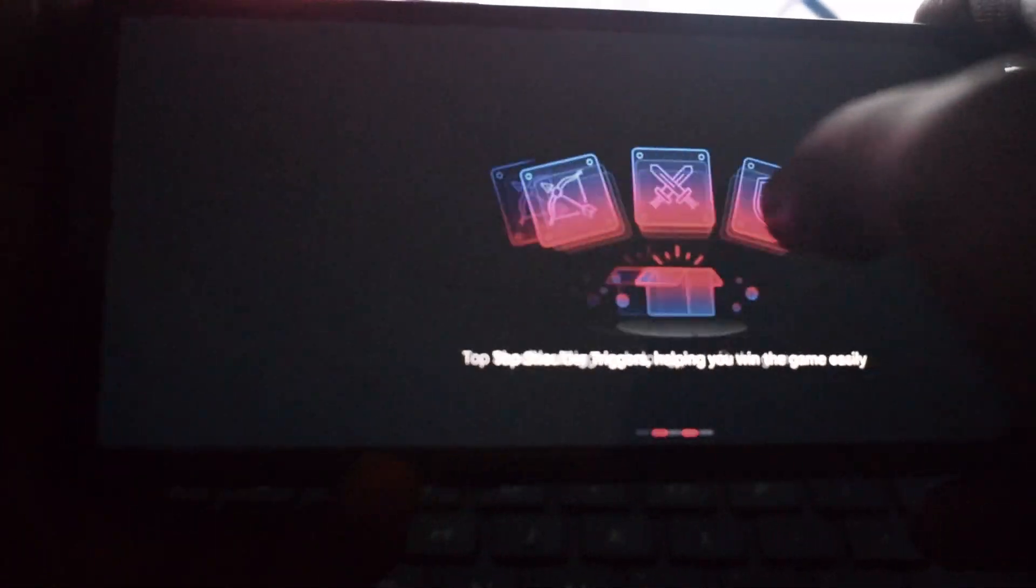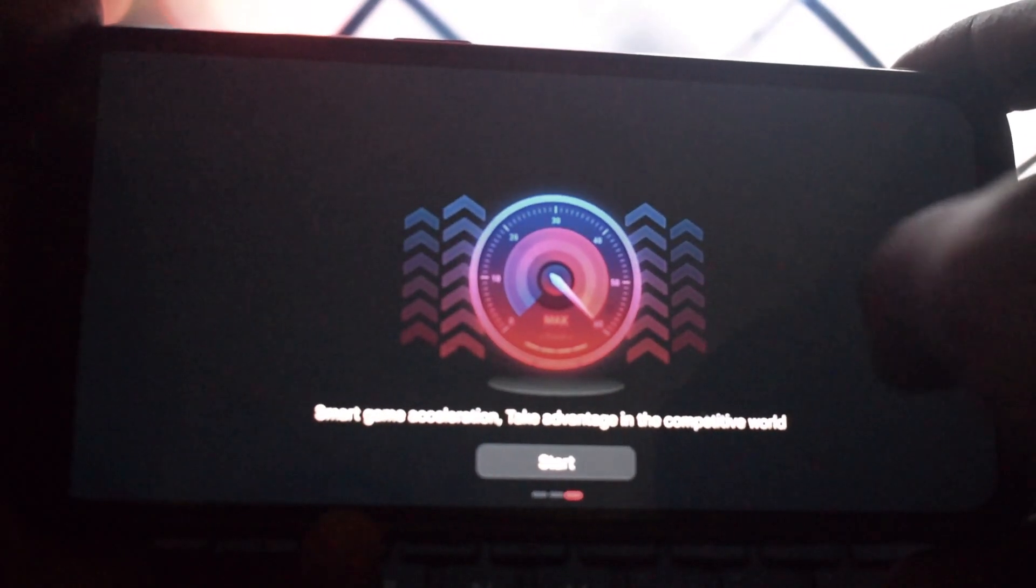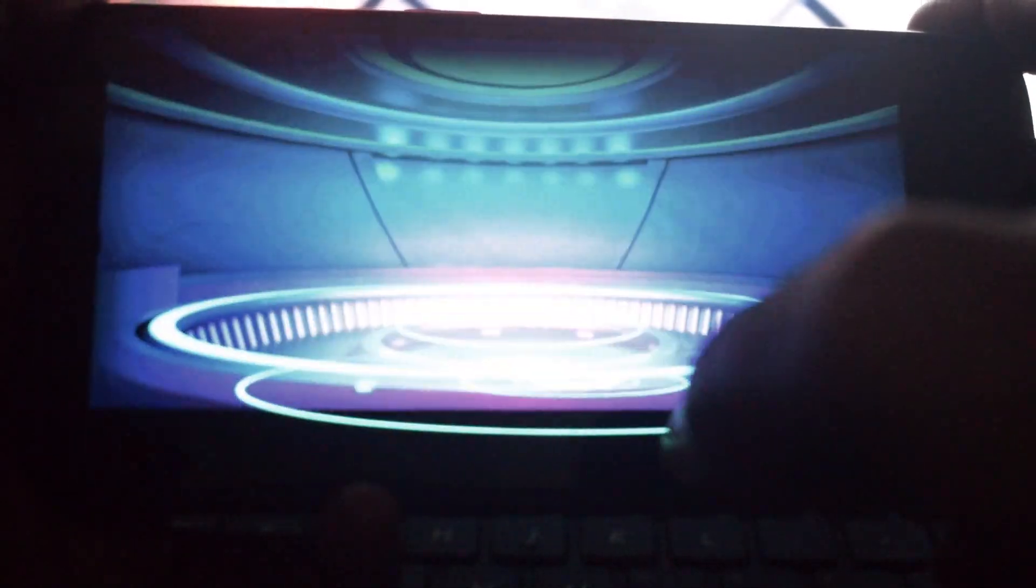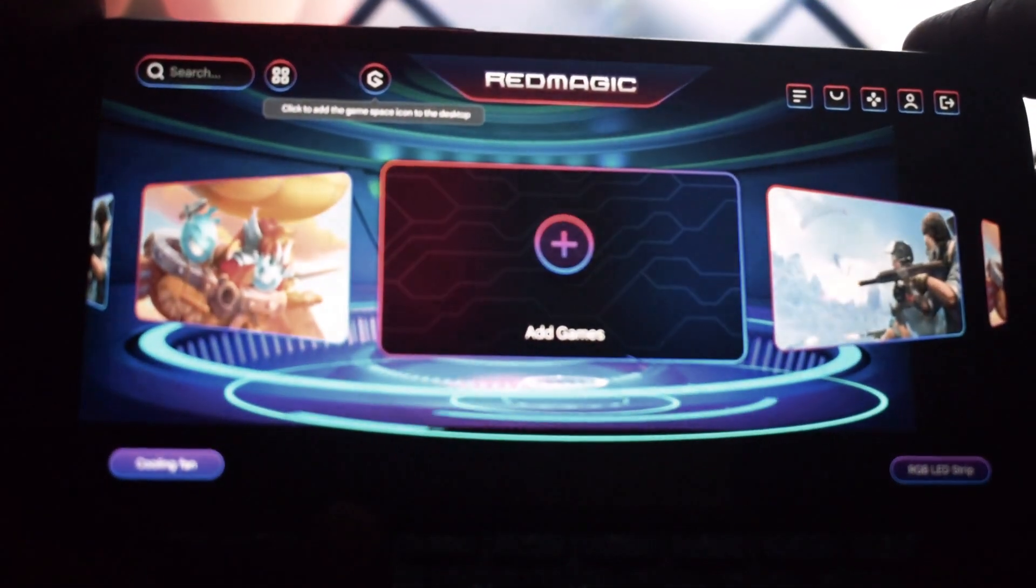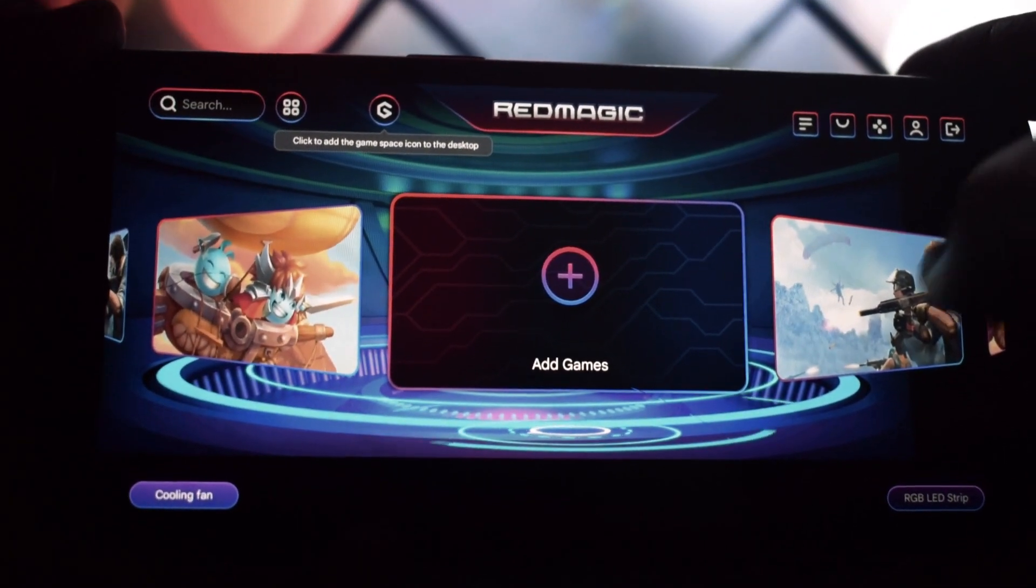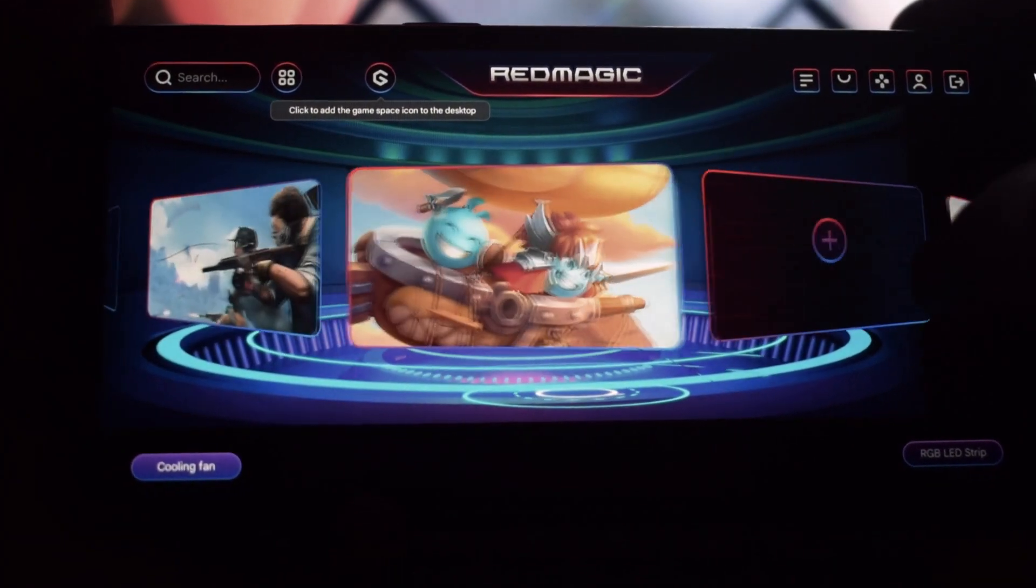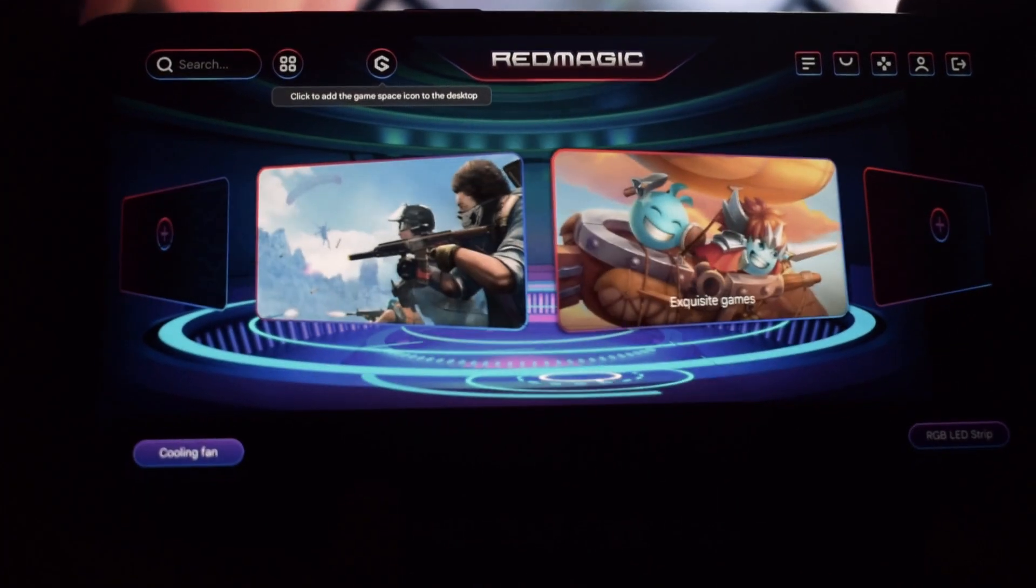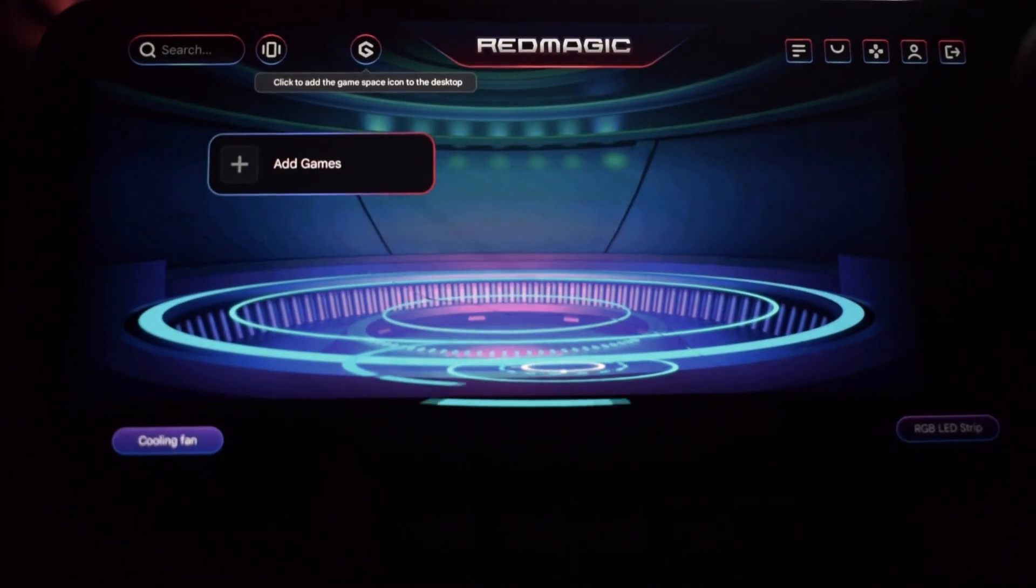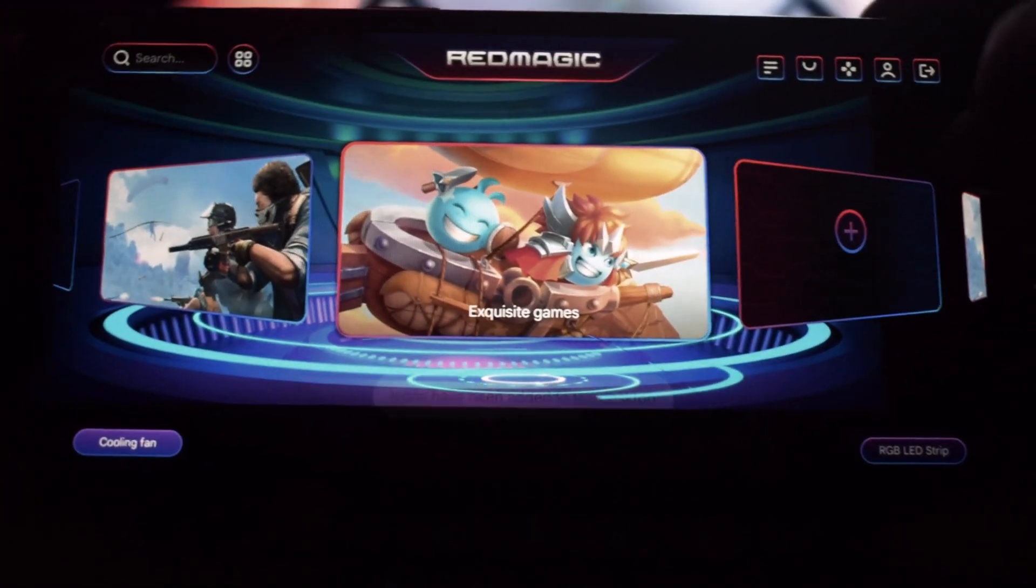If you want to fully immerse yourself in the Game Space experience, you can set it as your default launcher. To do this, go to your device settings, search for default home app or something similar, and select Game Space as your default launcher.